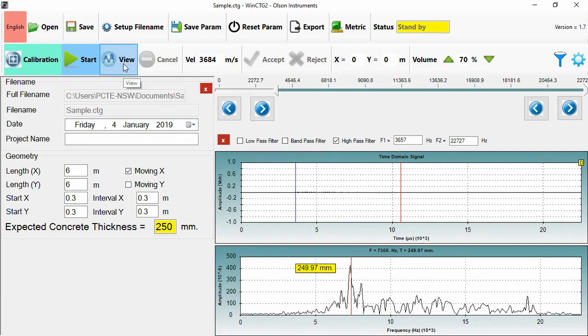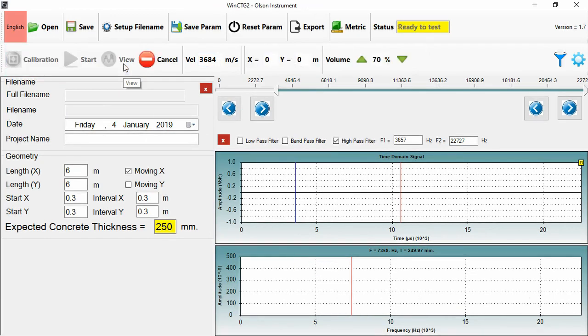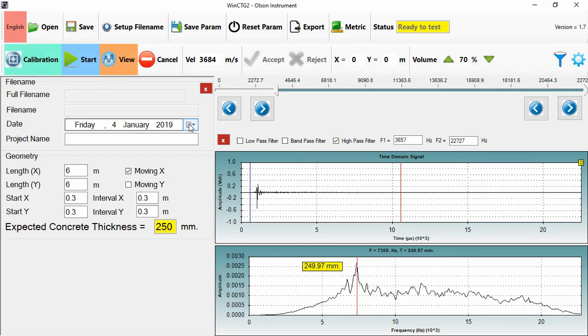So now that I've set my velocity, I can press View to do a thickness measurement. So now when I trigger my test, I don't have anything except the display of frequency.